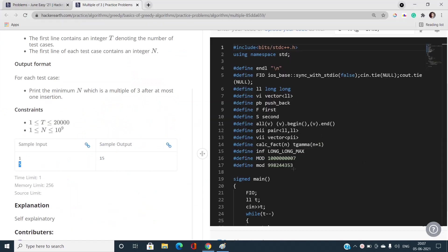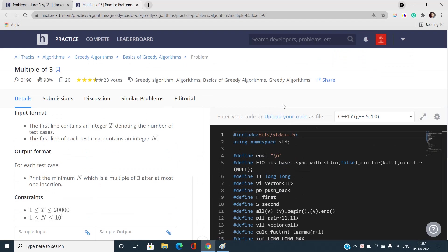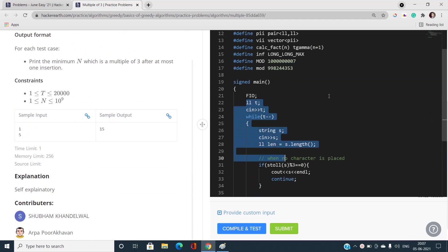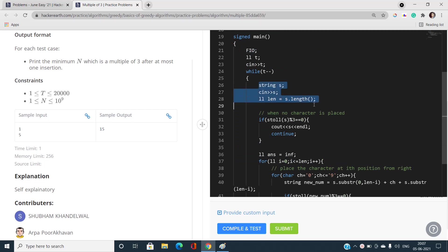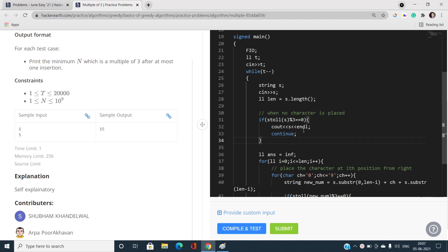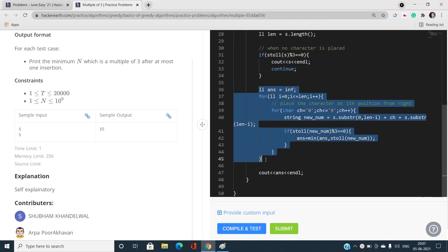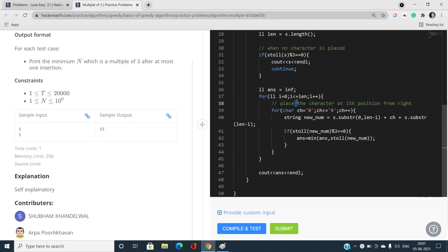I've taken the test cases t, the string s, and the length of string s. I've used the function stoll, which converts the string representation of a number into its numerical value. If stoll(s) is already divisible by 3, output that as the answer and go no further. Otherwise, initialize the answer as LLONG_MAX and find the minimum n after inserting at most one digit.